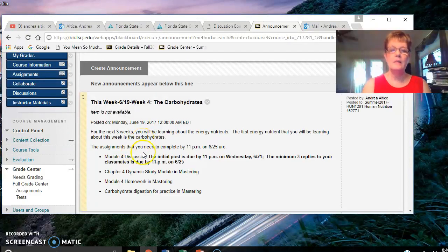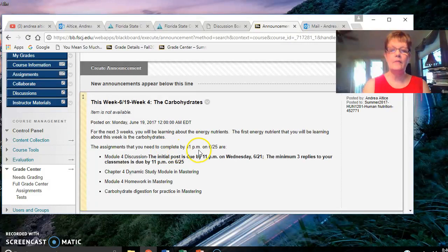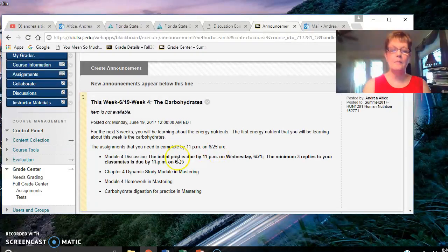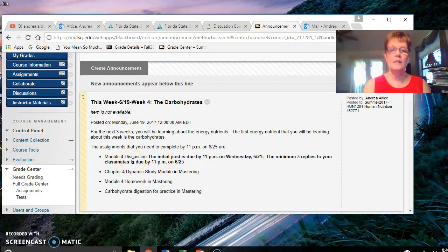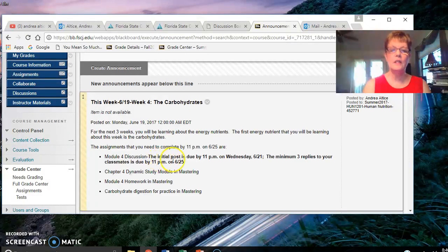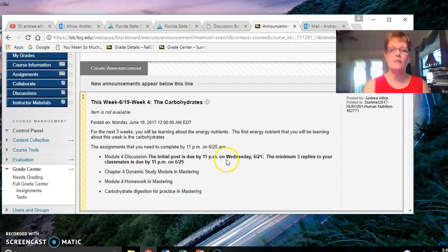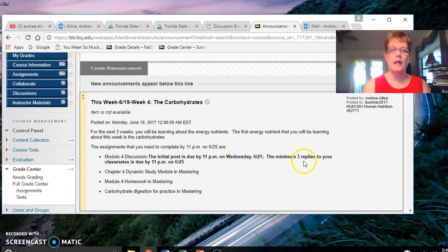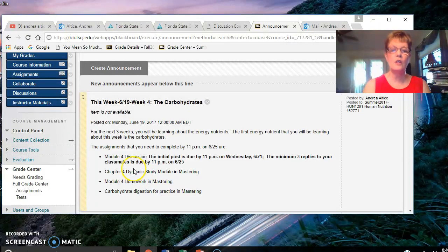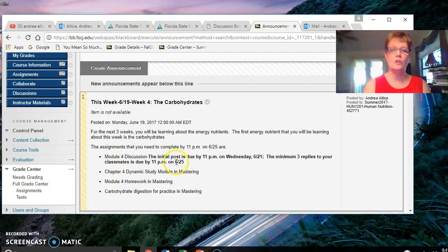The assignments you need to complete by 11 p.m. on June 25th is in Blackboard, Module 4 Discussion. Please note that the initial post is due by 11 p.m. on Wednesday, June 21st, and your minimum three replies to your classmates for a total of four posts is due by 11 p.m. on June 25th.